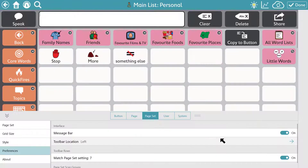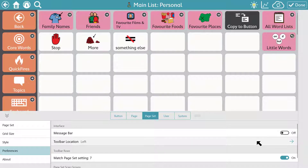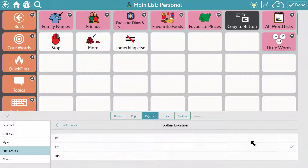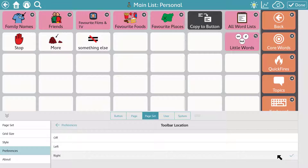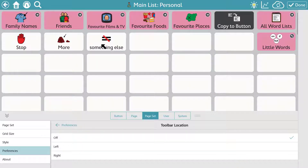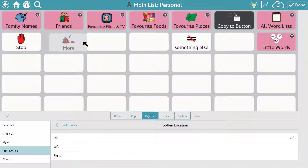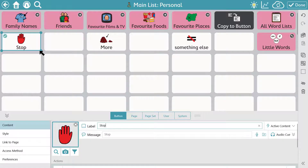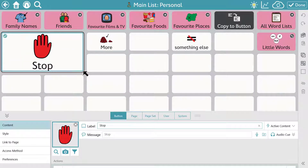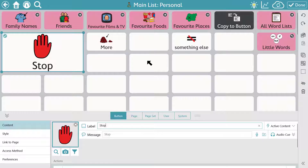The 45,000+ PCS symbols mean that users are always able to talk about the latest hot topics and current affairs with symbols that reflect themselves and the community around them. Set TD Snap up the way you want it — choose whether to have a message bar, where to put your toolbar, or whether to have one at all. Move your buttons around, even resize them if they're more important. And if you make a mistake, you can undo it very easily.